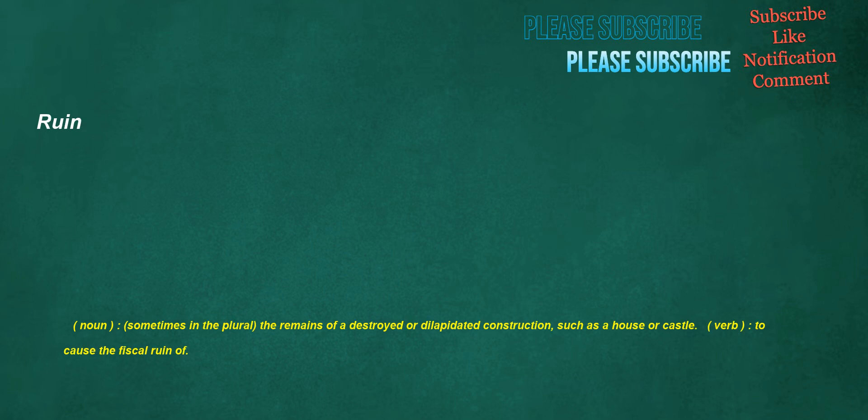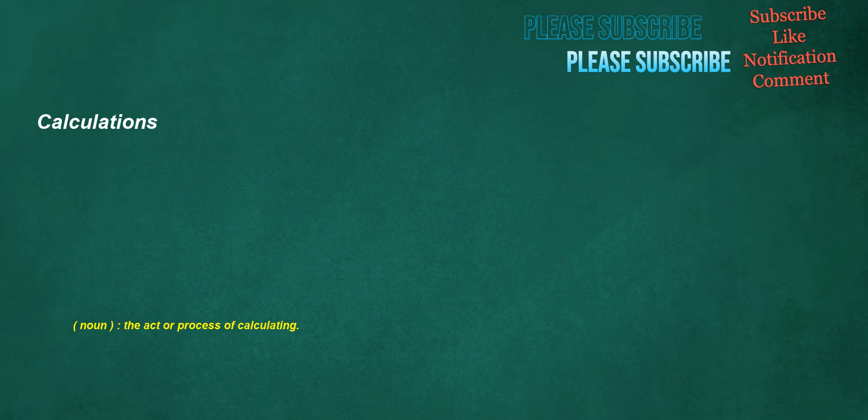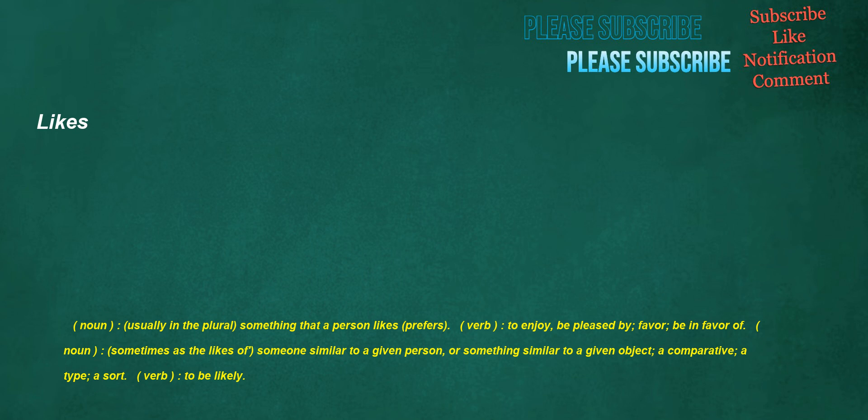Facility. Noun: The fact of being easy or easily done, absence of difficulty, simplicity. Ruin. Noun: Sometimes in the plural, the remains of a destroyed or dilapidated construction, such as a house or castle. Verb: To cause the fiscal ruin of. Calculations. Noun: The act or process of calculating. Lamb. Noun: A young sheep. Verb: Of a sheep, to give birth. Likes. Noun: Usually in the plural, something that a person likes, prefers. Verb: To enjoy, be pleased by, favor, be in favor of. Noun: Sometimes as the likes of, someone similar to a given person or something similar to a given object, a comparative, a type, a sort. Verb: To be likely.